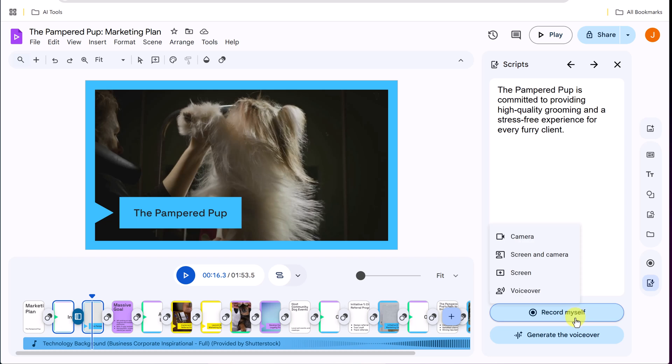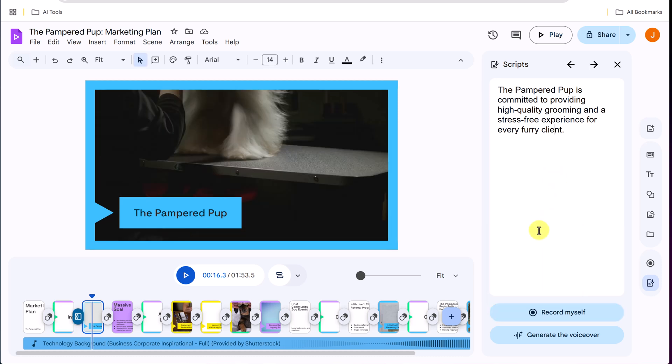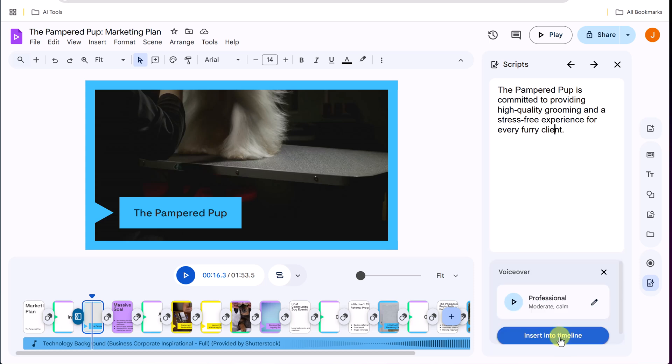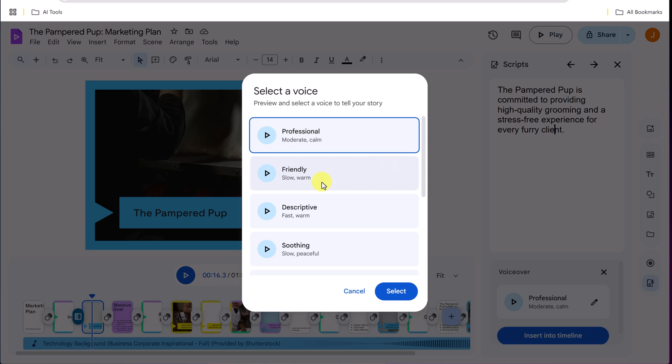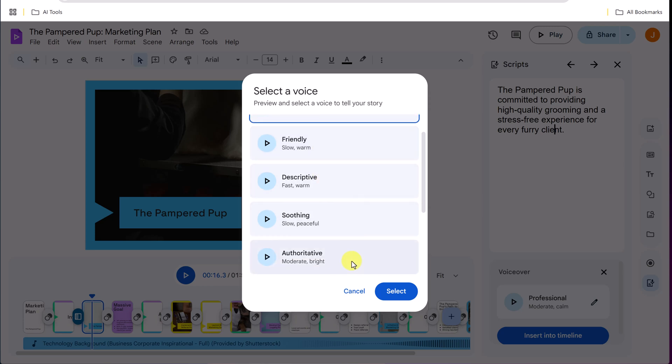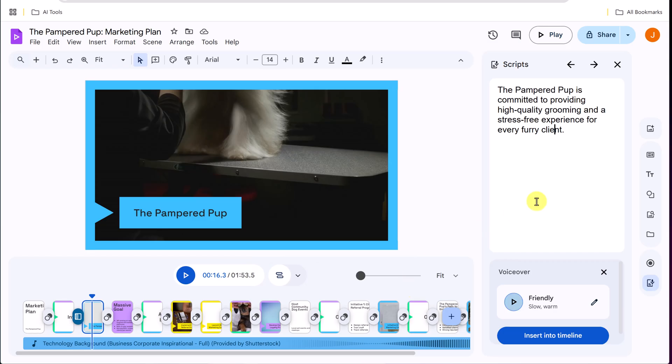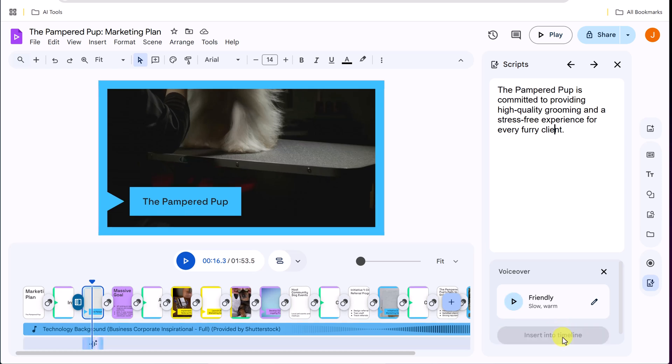So if I click record myself, I could do a voiceover that just gets added, or I could do a video here as well. You see the different options, but what I like is I could generate the voice over. So if I go, I could pick the different voice that I want. So maybe I want it to be a, oh, we'll go friendly, slow, warm, select insert into the timeline.